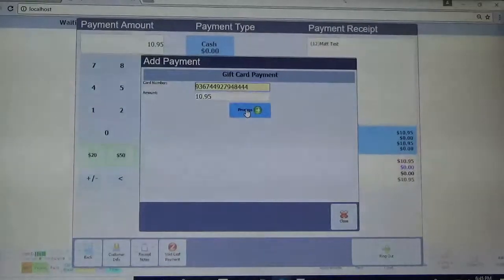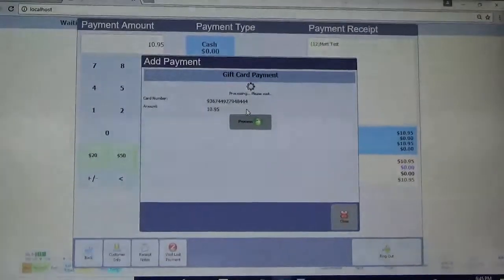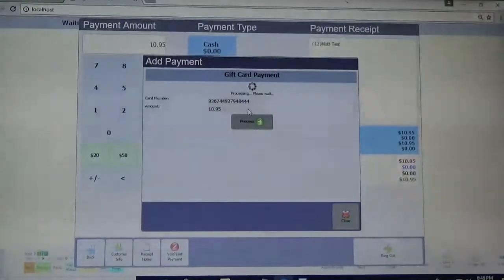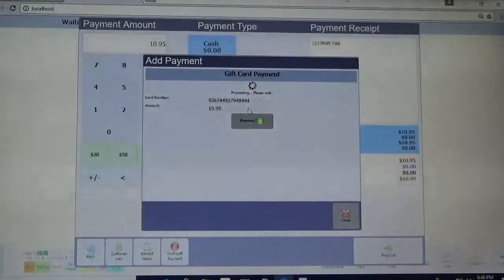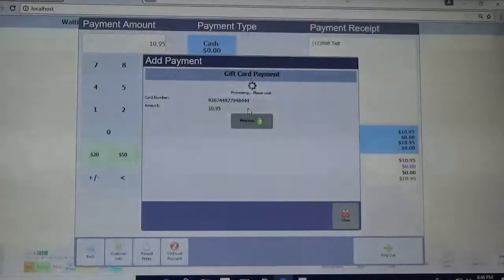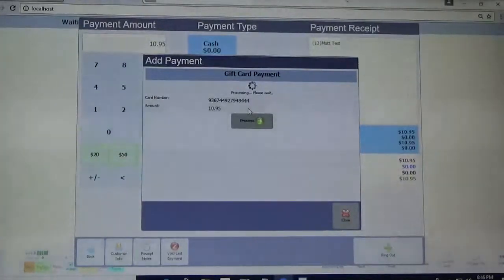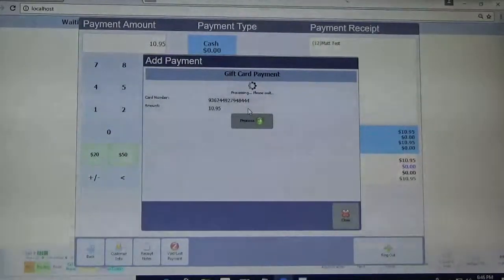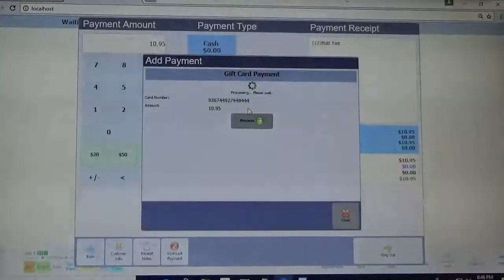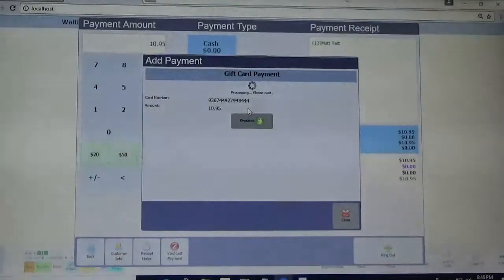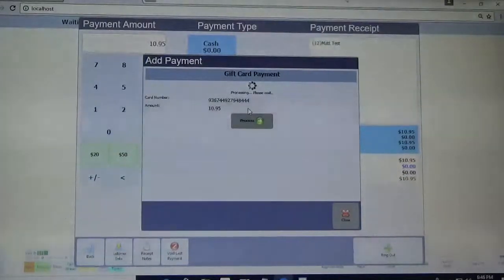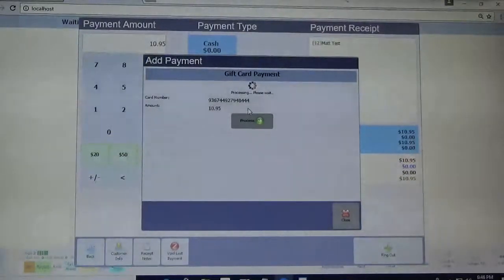Alright, I'm going to go ahead and hit process. So now what it's doing is checking to make sure that the card number is valid in the system.